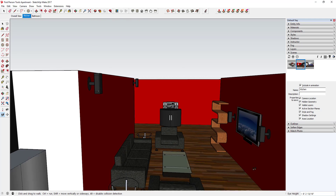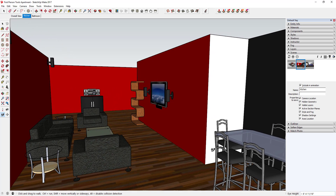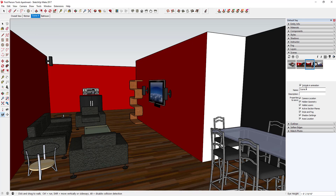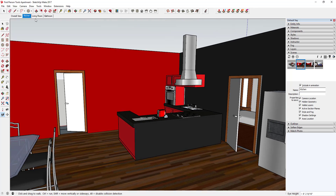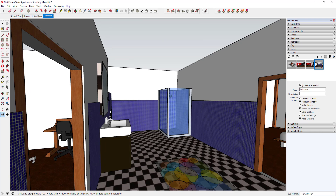By doing this you can create all your different views so you can navigate around your model without even using the Walk tool — which is really useful for presentations. Most of the time you want to preset all your different views: living room, bathroom, kitchen, etc. Then all you have to do is click between them without struggling with walking through walls.